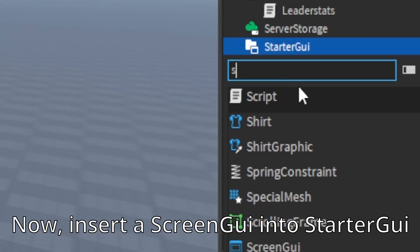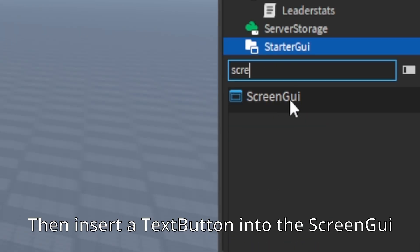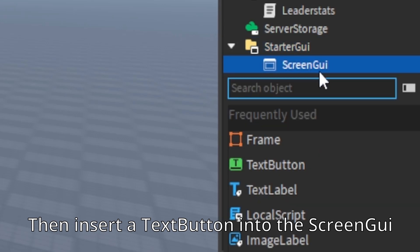Now, insert a screen gui into starter gui. Then insert a text button into the screen gui.